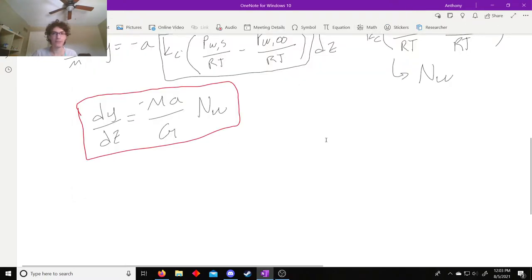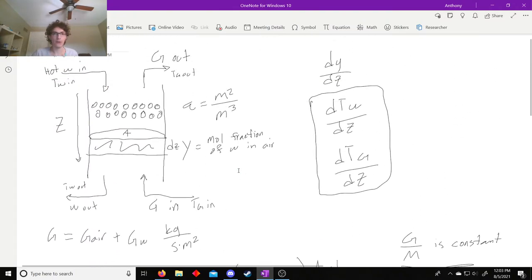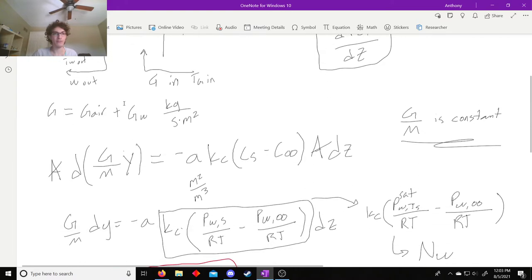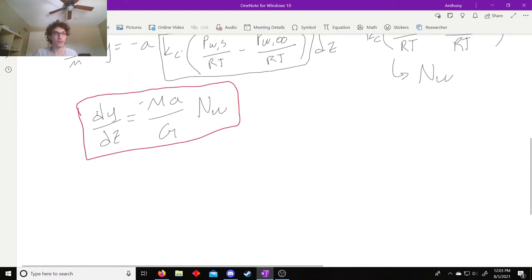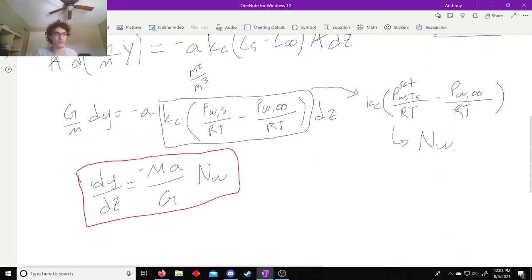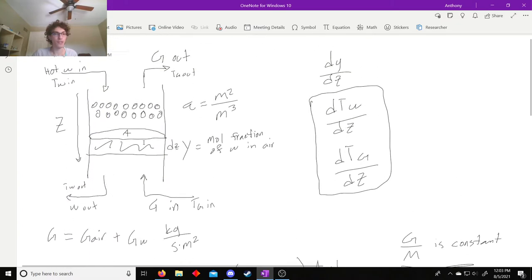Hi everyone, welcome back to part 2. In the last video we went over our cooling tower and found our equation for the change in the mole fraction of water over the change in Z. In this video we're going to look at how the temperature of water changes and how the temperature of the gas changes.